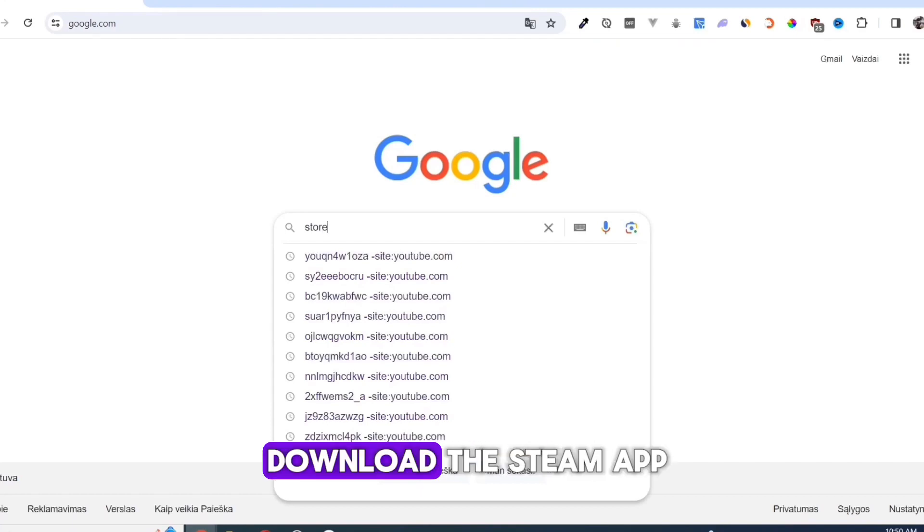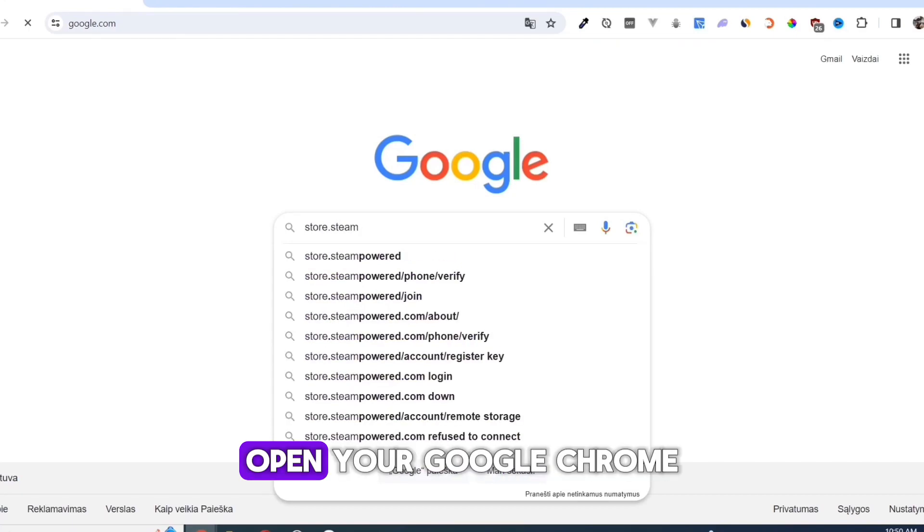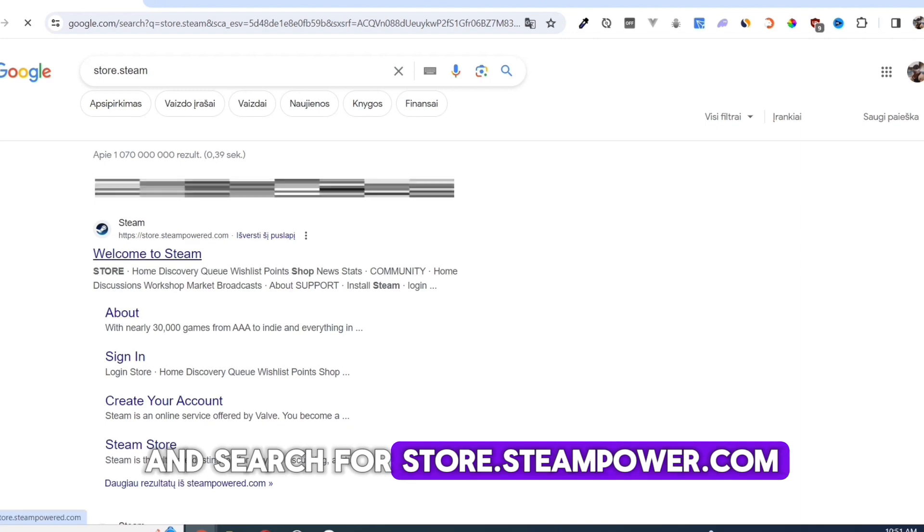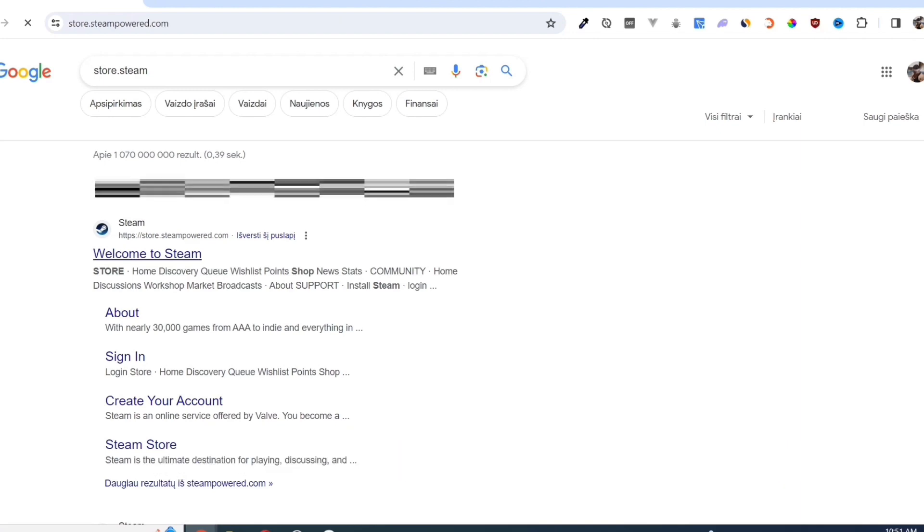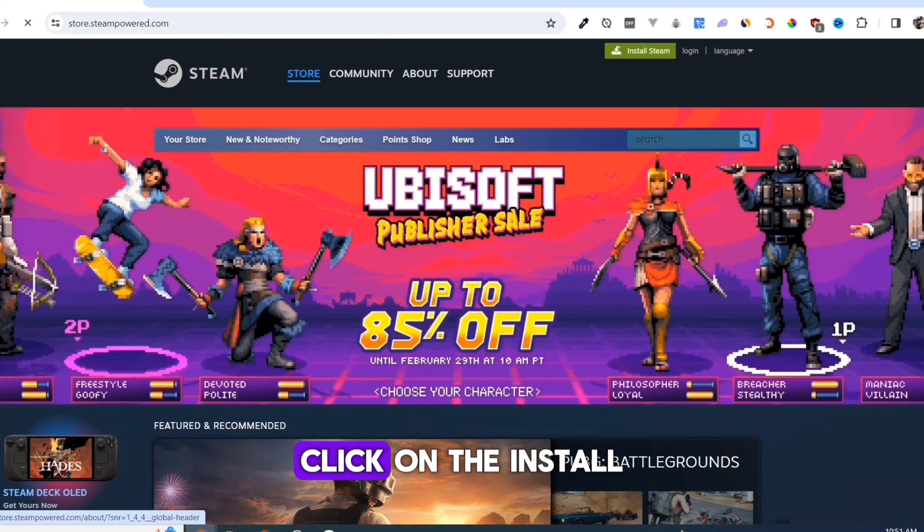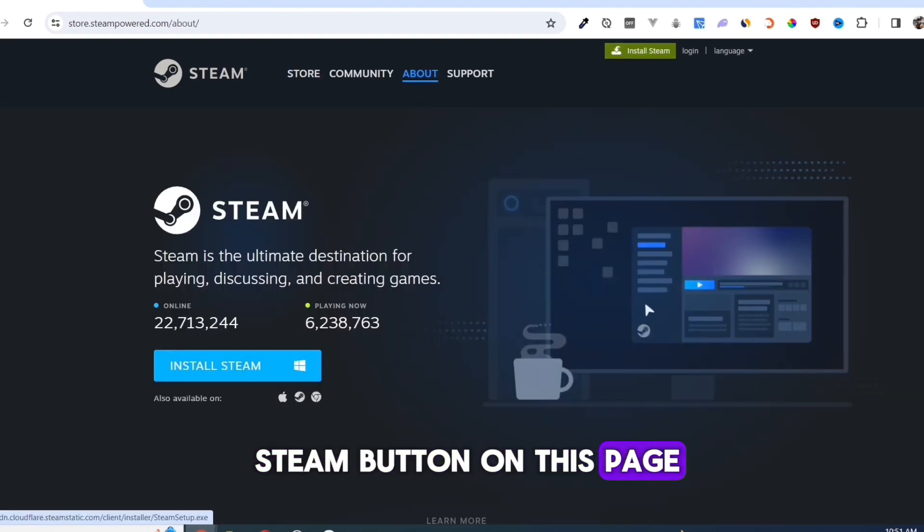First, we need to download the Steam app. Open your Google Chrome and search for store.steampower.com. Link in description. Click on the Install Steam button on this page.